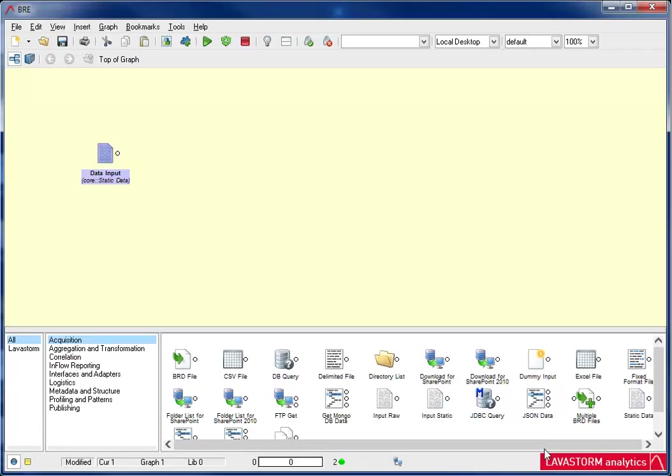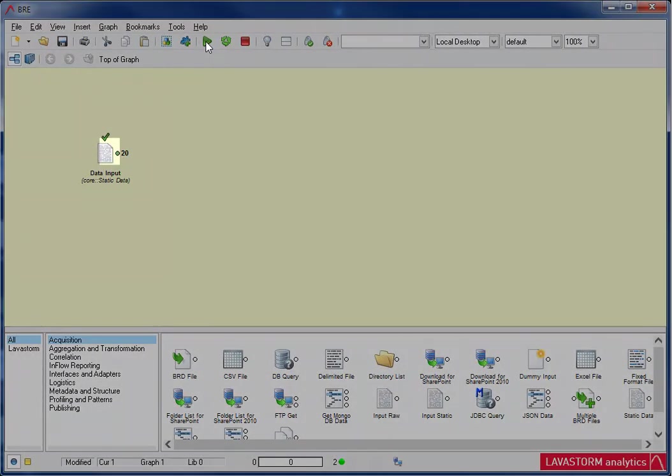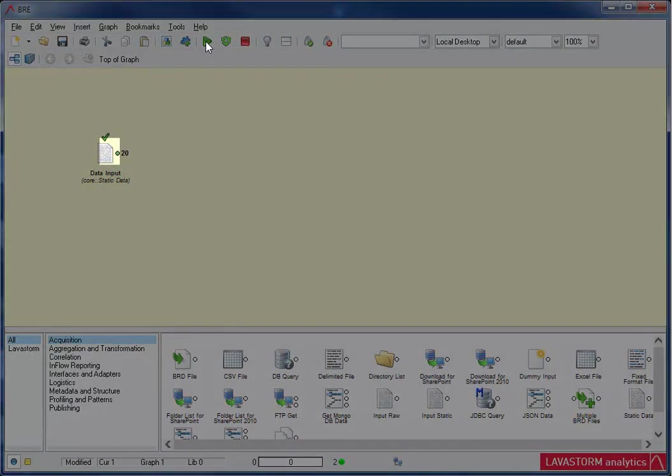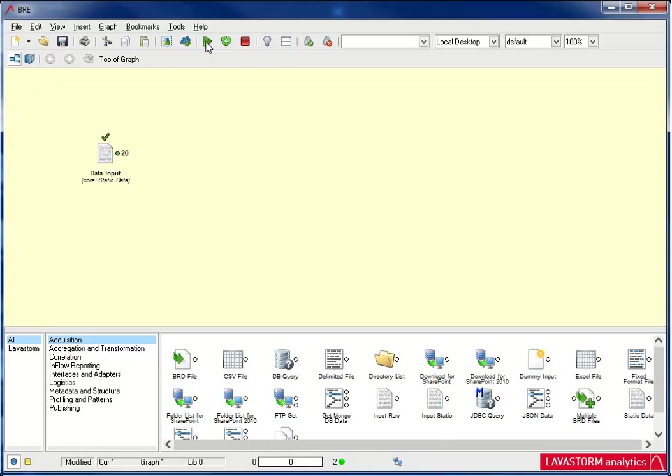Now I'm going to run the node. First, I need to make sure the node is selected. Selected nodes are highlighted on the graph. Then, I click the Run button on the BRE main toolbar. It's the green Play button. If the node runs successfully, a green checkmark appears, as well as the number of records the node has produced. If the node fails to run, a red cross will appear above the node, as well as an error message when you hover over the node.